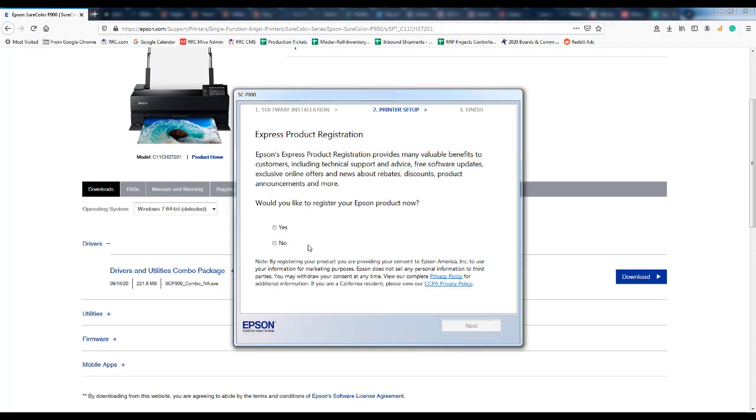And when that is completed you can click finish and now you have the opportunity to register your printer with Epson.